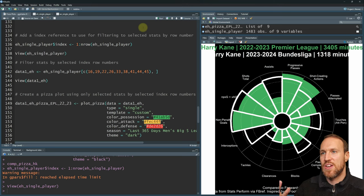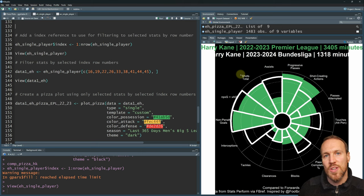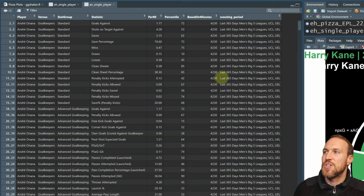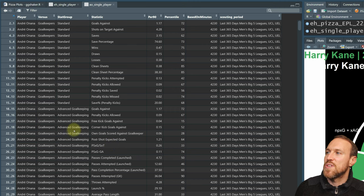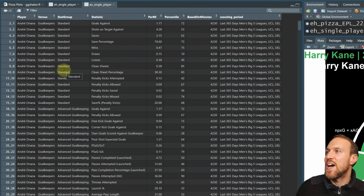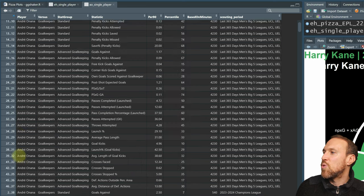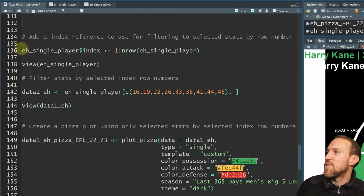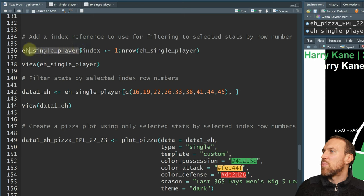Now, what if you didn't want to use the standard pre-selected templates and wanted to pick your own custom stats? The easiest way is to use the scouting period data, which has all the different statistics and their stat groups. You can technically filter by each statistical group, but the quickest way is to index the row numbers so you can select whichever rows you want. Rather than counting rows manually, it's useful to add a reference index column to the table.